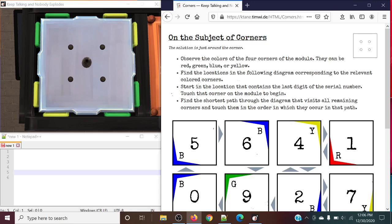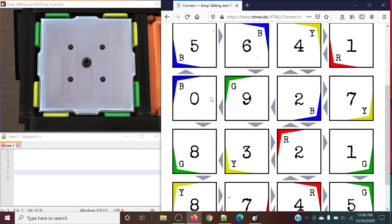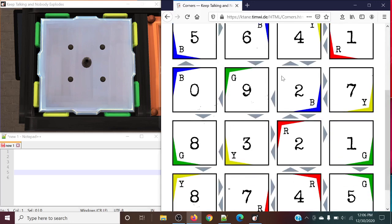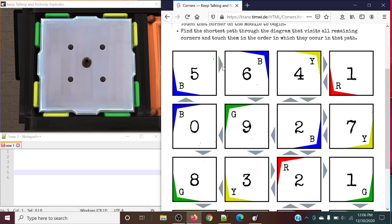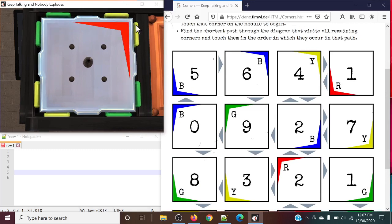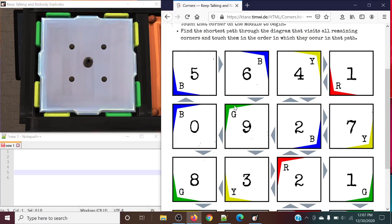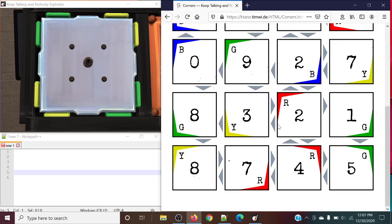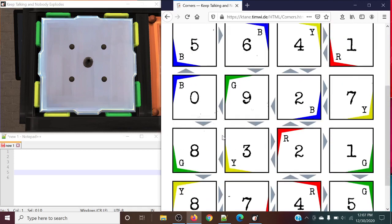This time we're going to be covering corners. So this one has given some people some trouble, just because of it being a weird puzzle. But essentially, this module has four different colors of corners, in this case being red, green, yellow, and blue.